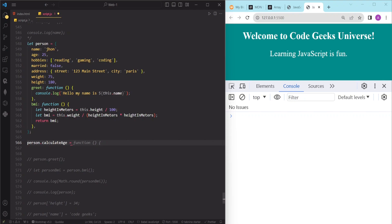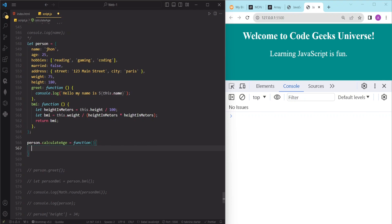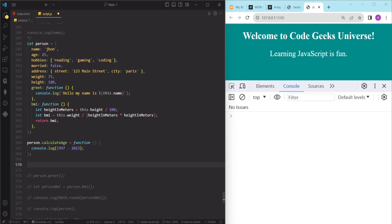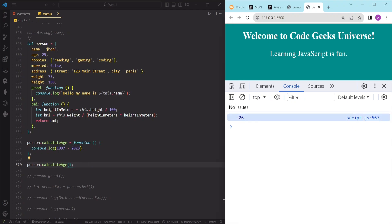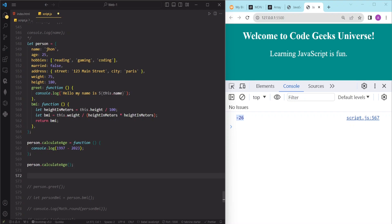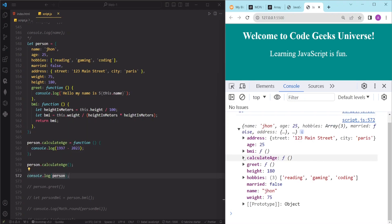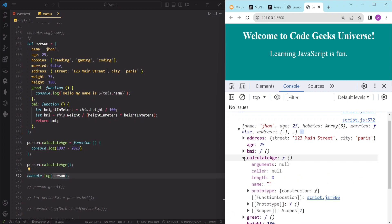We set it equal to a function definition. To calculate the age we write console.log(1997 - 2023). To access this method, we write the name of the object followed by the method name 'calculateAge' and parentheses. After saving, we can see the result is -26. Looking at the person object, we can confirm our 'calculateAge' method has been added.